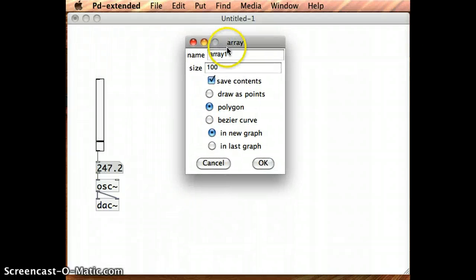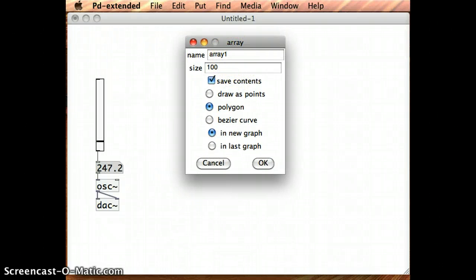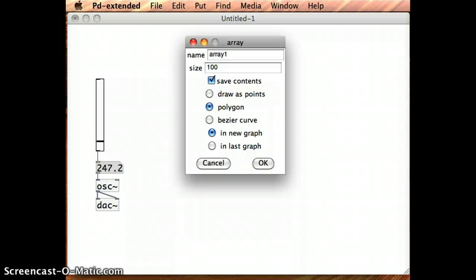So I've got a lot of different options here I can do. One is the name. At the moment I'm just going to use the default name that Pure Data is given to me, which is Array1, but I can choose any name that suits me. Size is 100, which is fine.